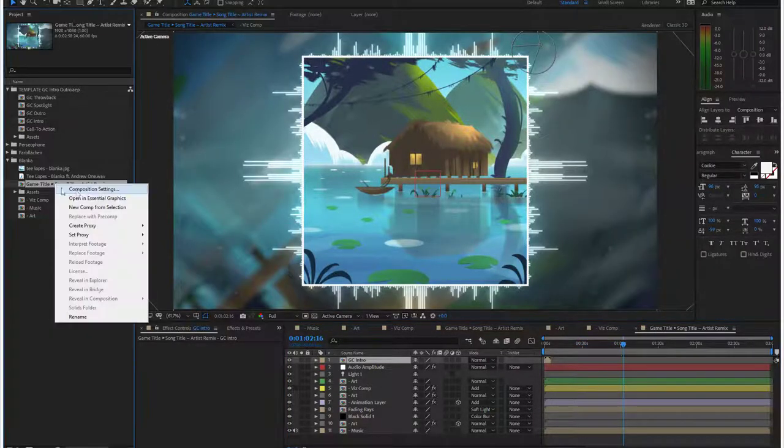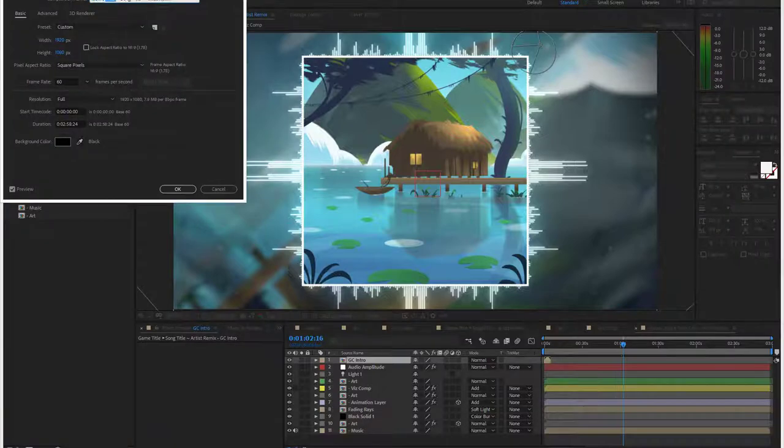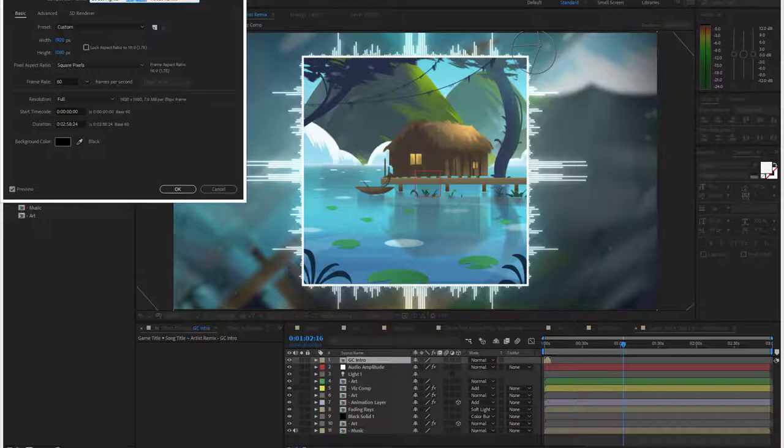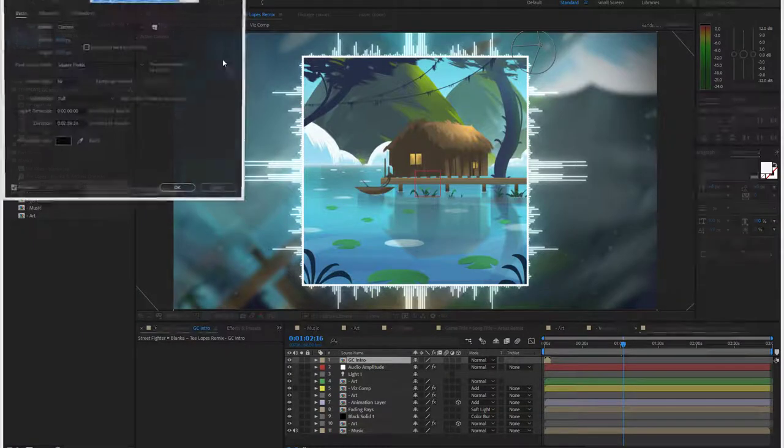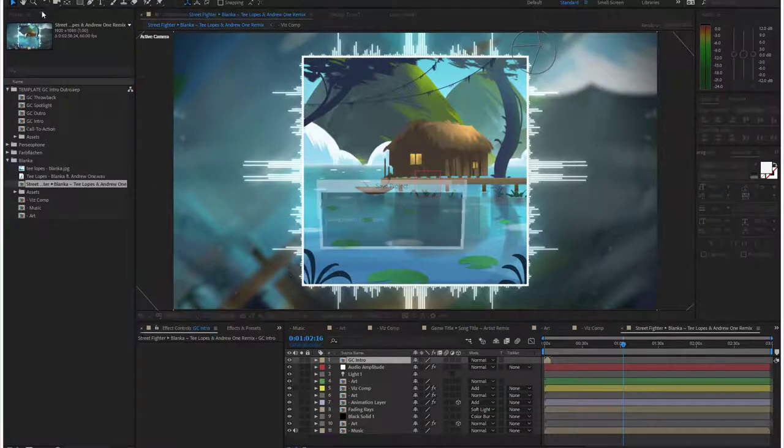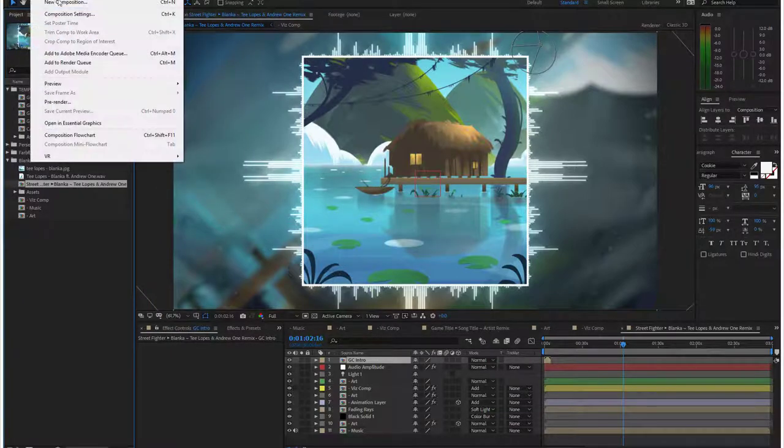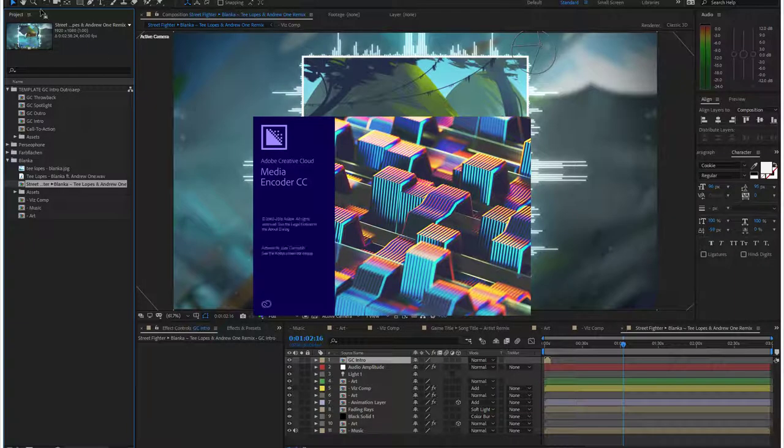And then we would rename it. I don't know, Street Fighter Blanka, Tee Lopes remix. This is Tee Lopes and Andrew one. All right, that's kind of a long title, but I think it's appropriate for the YouTube channel. The art, everybody wants the artist names in the title, so let's just do it.